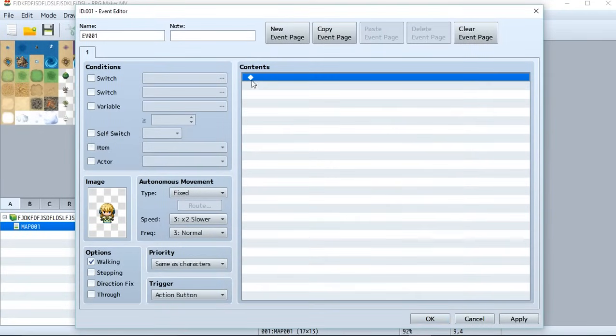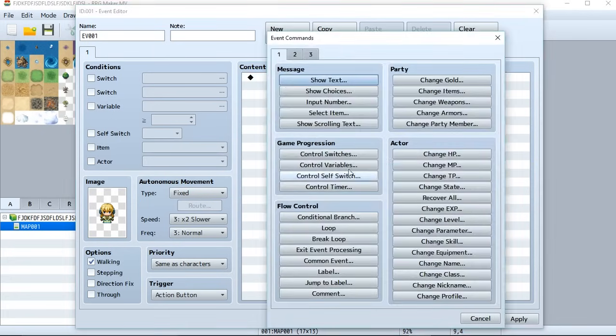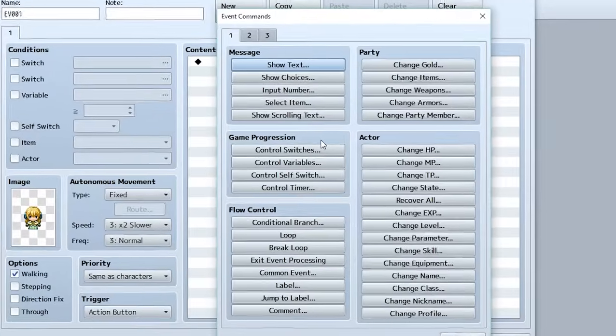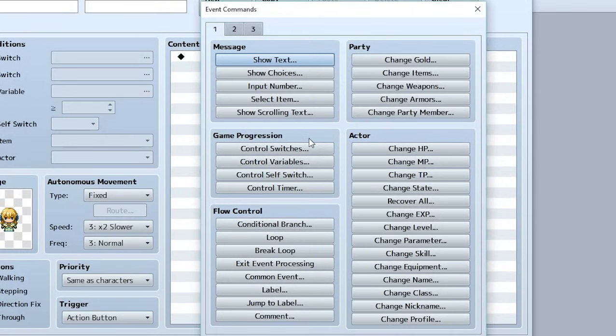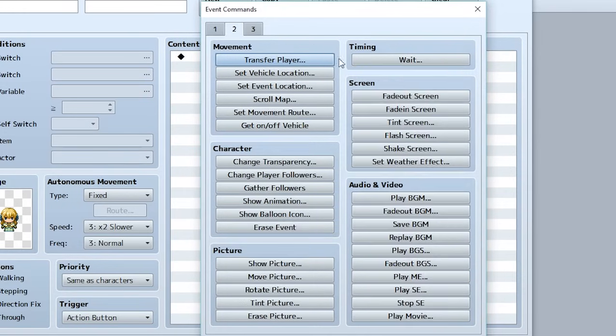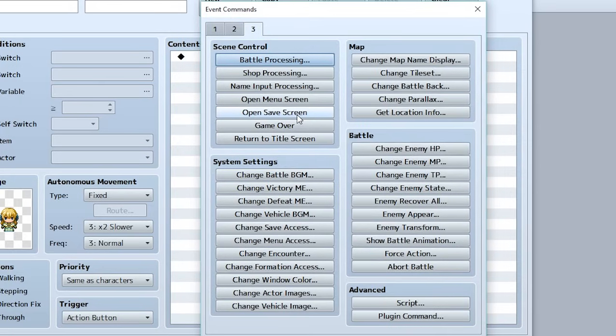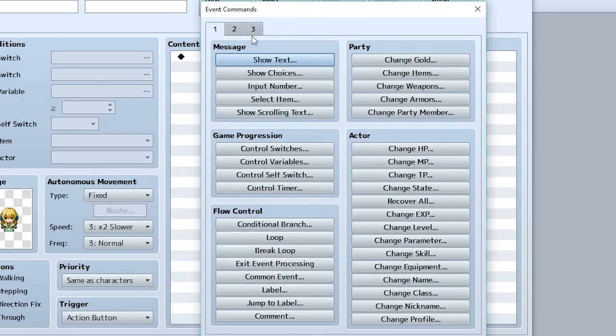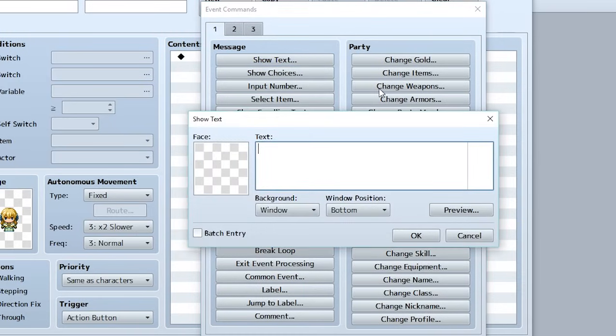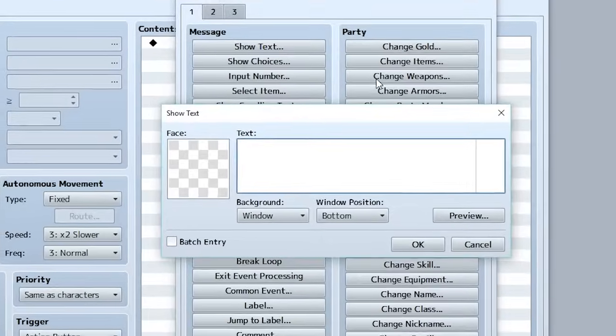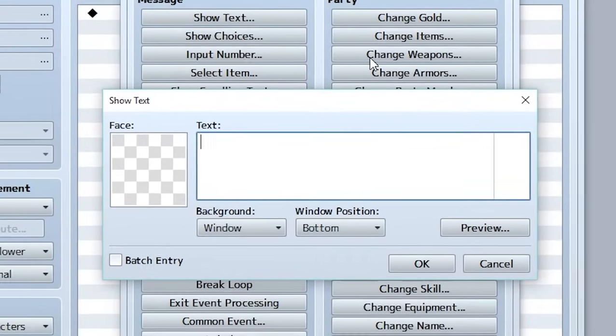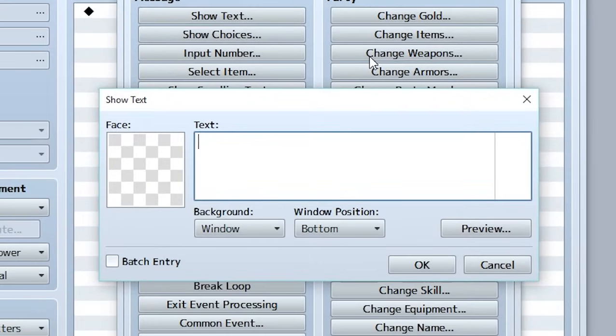So now to make this event do something, we have to add something to the contents area right here. So to add something, simply double click and it's going to bring up this huge thing with all these different choices for what you can add. There's even multiple tabs. So we have all the stuff right here, go to tab two, we have all the stuff here, go to tab three, we have all the stuff here. And it doesn't matter how long you spend making RPGs, you'll probably never get used to all the crazy stuff right here. But for the time being, we're going to focus on the first thing right here, which is show text. And this is what you use to create dialogue. So let's input the dialogue we want to appear when we interact with this event. So let's input, hello, I am an event. And that's it.